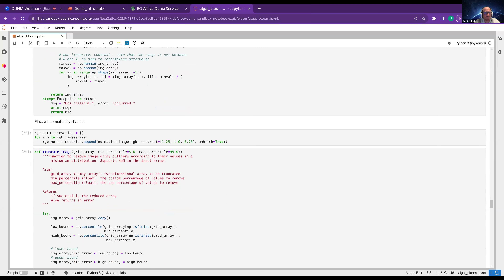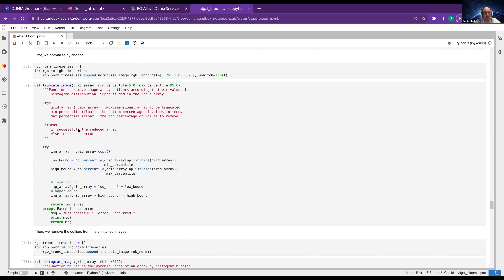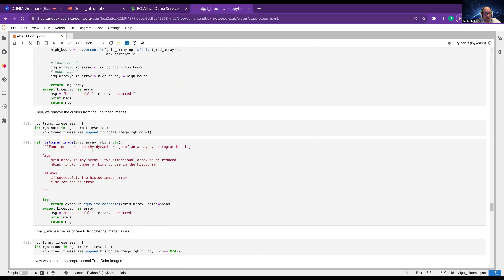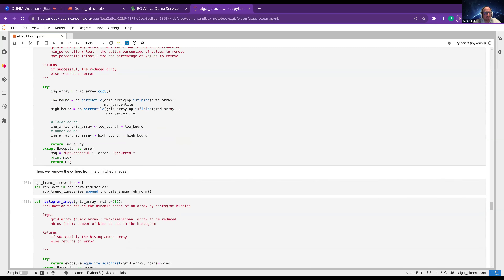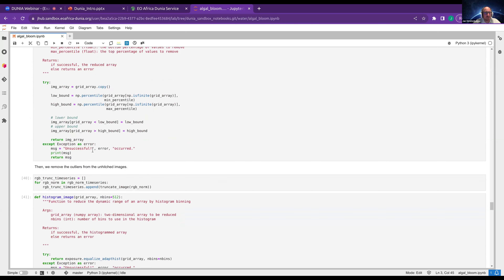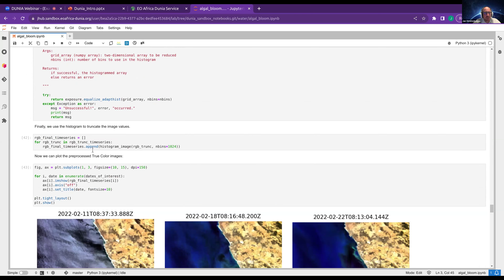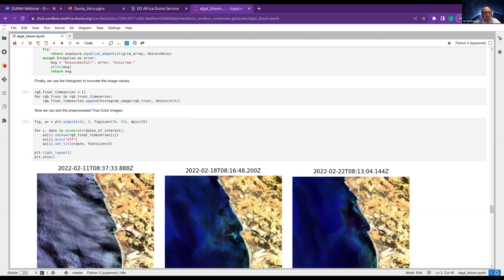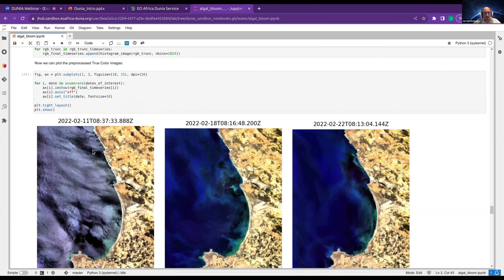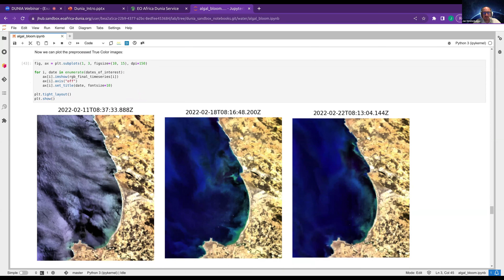We truncate the image — removing outliers and no-data values using percentiles to crop away the values we don't want. Finally, we do the histogram equalization. Those three functions together are basically the histogram normalization: normalize it, remove outliers, then compute the histogram of the new data. The results are much more beautiful because you have better contrast, visible when we plot the true color images of those normalized images.